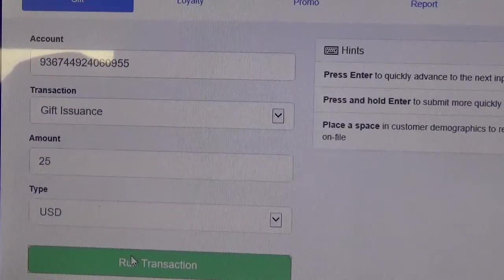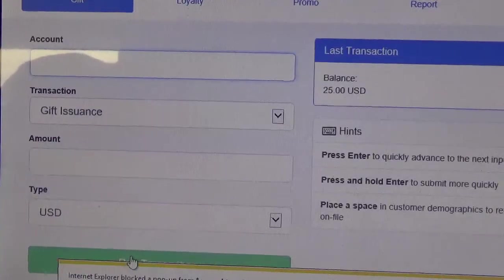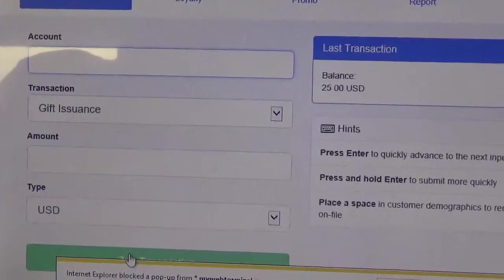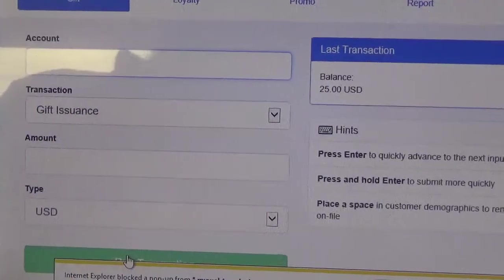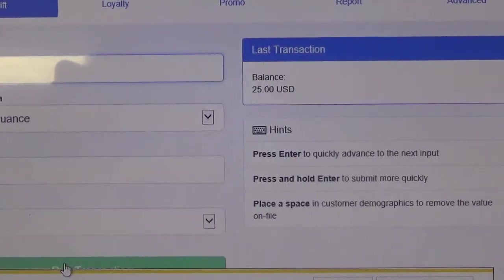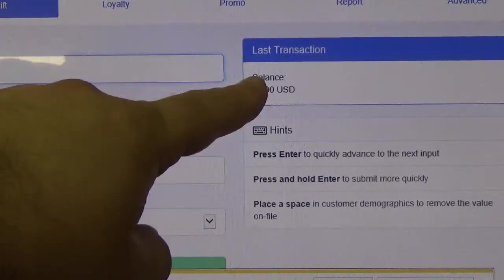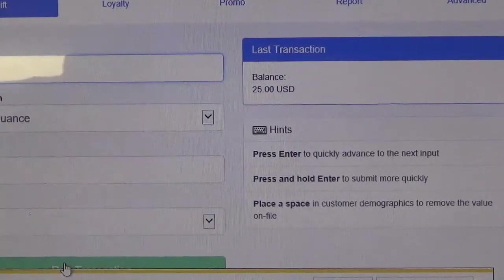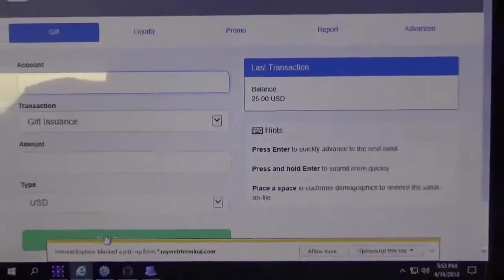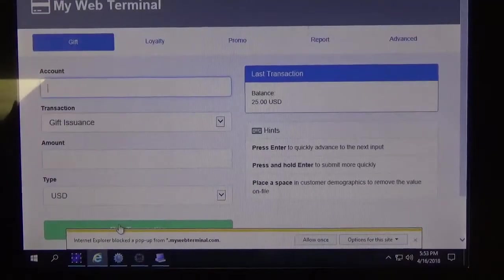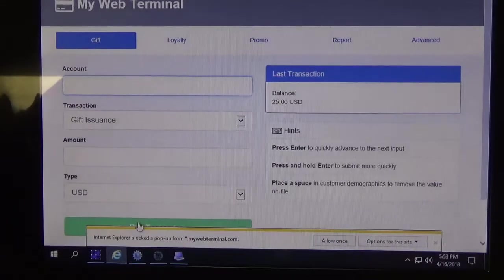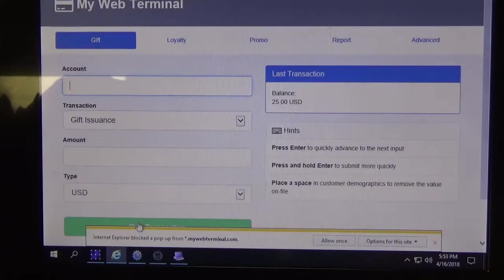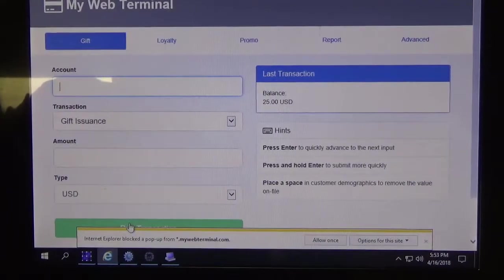It'll take a second for the transaction to run and now you can see there on the right hand side, it says last transaction for $25. So now we know that there was $25 that was issued onto this card.